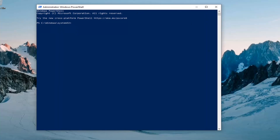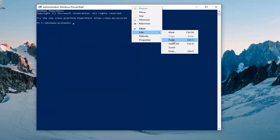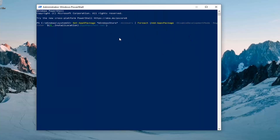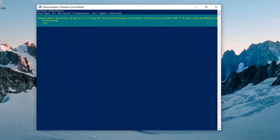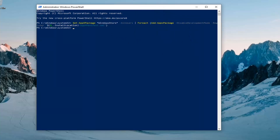I'm going to have a few commands in the description of the video here, guys. So you want to go copy the first one — it starts with get minus sign AppX package. Then go up to the top bar of the Windows PowerShell window, right-click on it, select Edit, and then select Paste to paste it in. This will take a couple minutes to run, so please be patient.